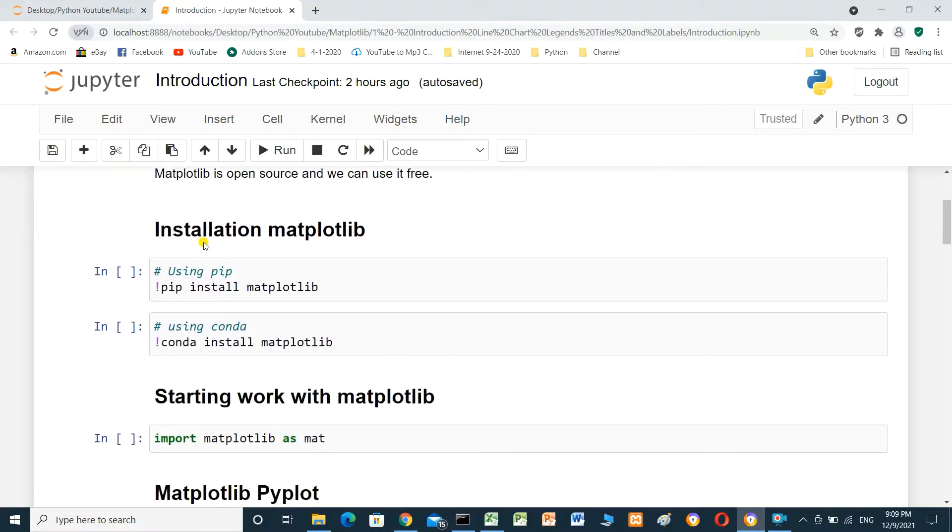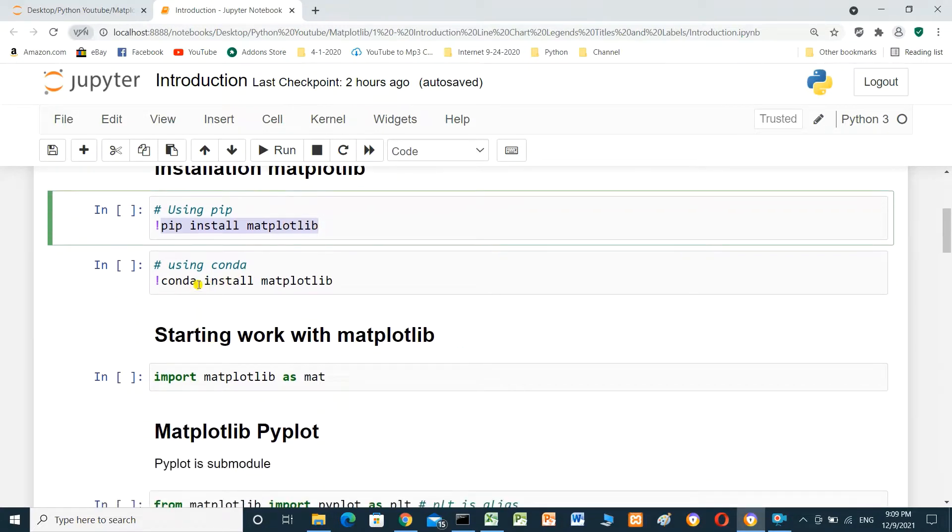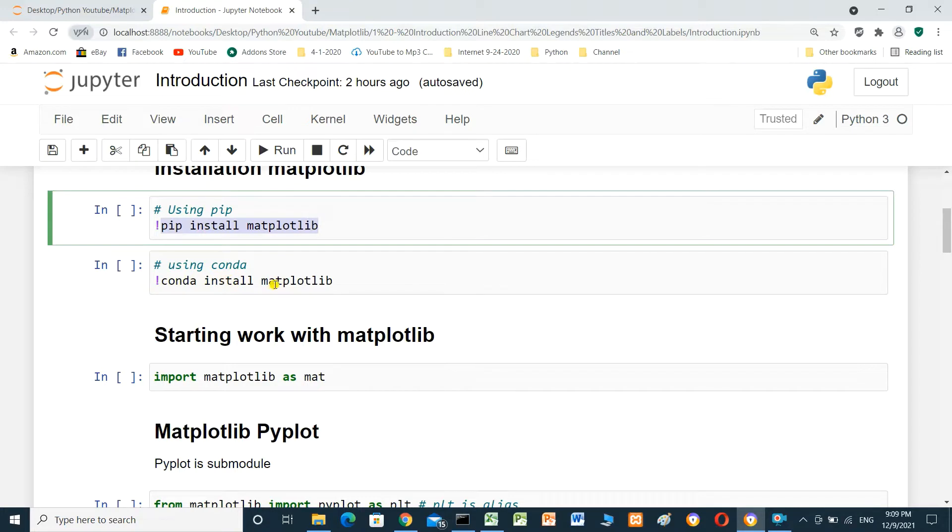To install matplotlib, you can use pip command: pip install matplotlib. I already installed. And if you use conda, anaconda, you can use command conda install matplotlib.